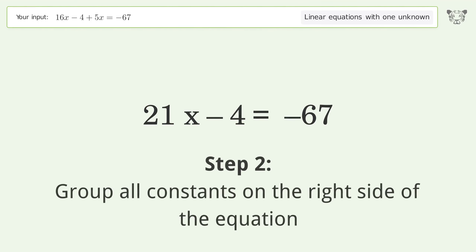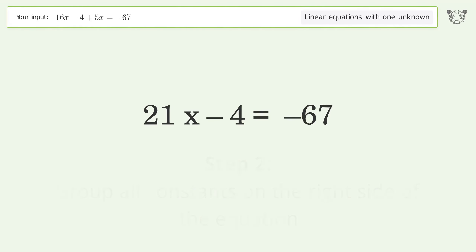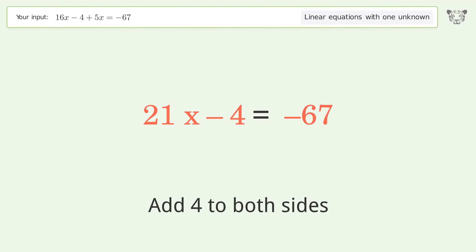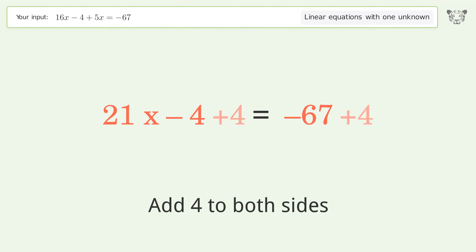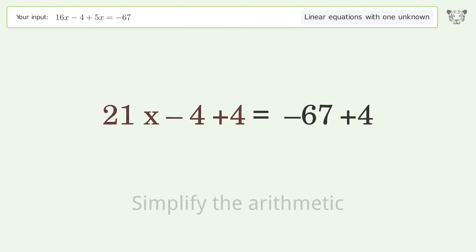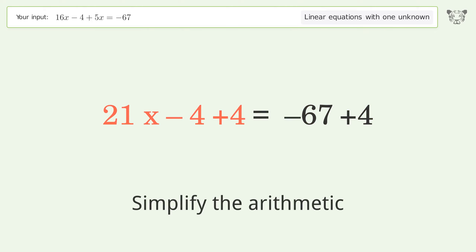Group all constants on the right side of the equation — add 4 to both sides. Then simplify the arithmetic.